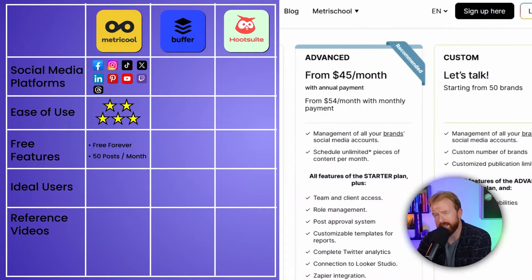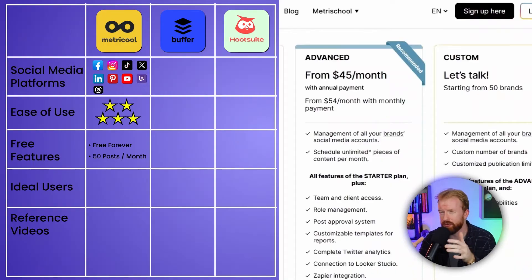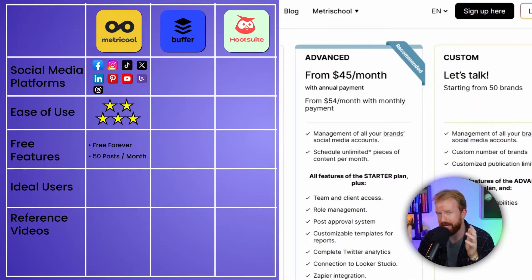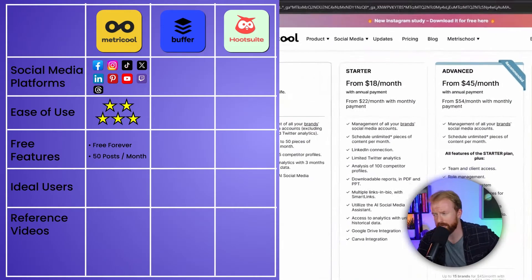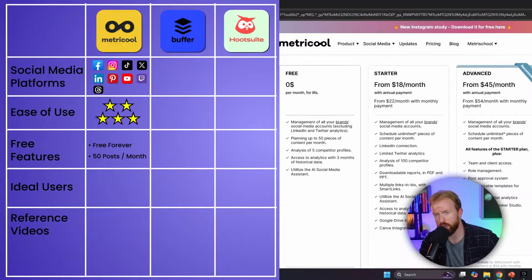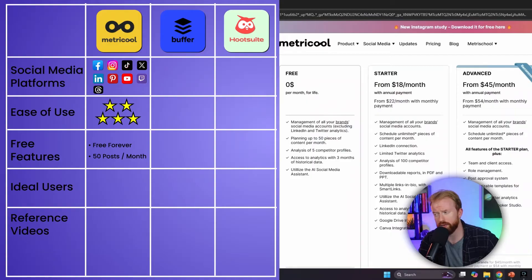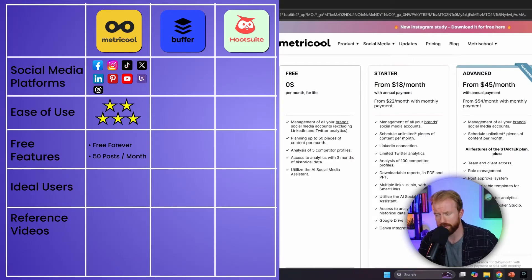The advanced plan at $45 a month is for marketing agencies where five, ten, or fifteen people are all logging in to manage social media. Note that these prices are based on annual billing — if you pay month to month, the starter is $22 a month. Personally, I think the free version is plenty good enough as long as you're not posting more than 50 pieces of content a month.